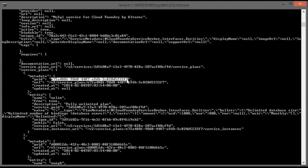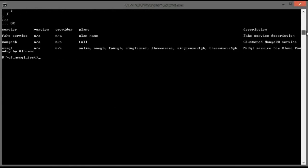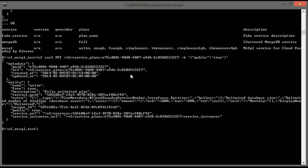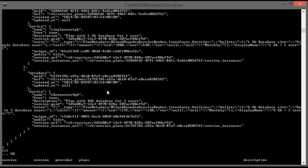We need to choose this unique identifier. As a sample, we can add one more plan and make one more plan public.